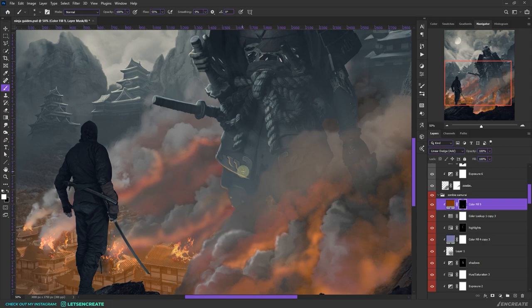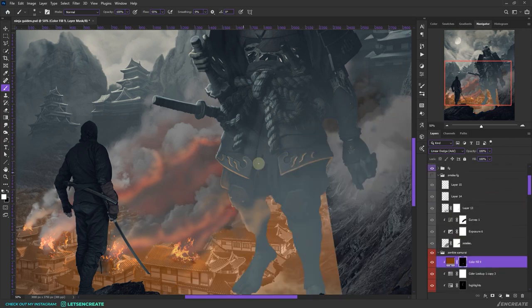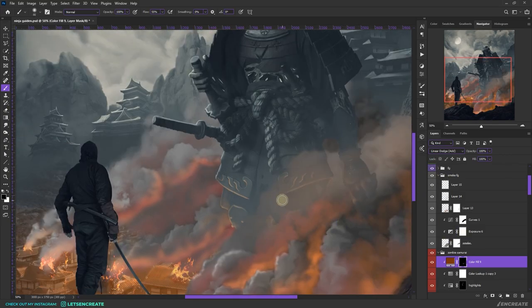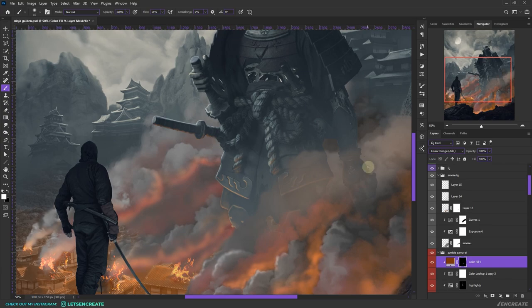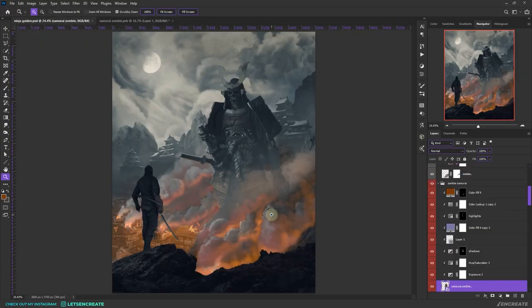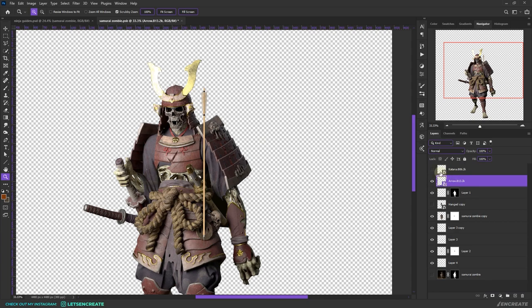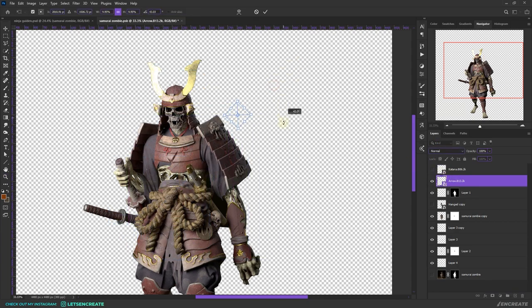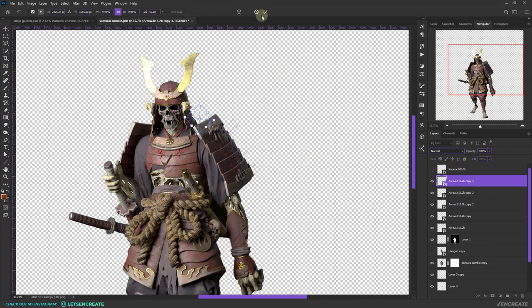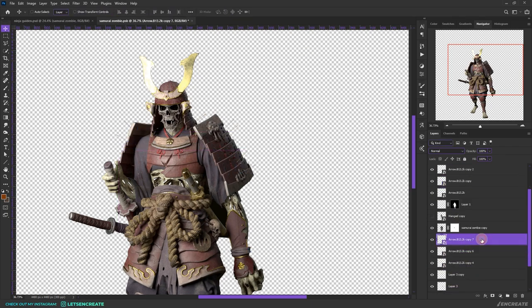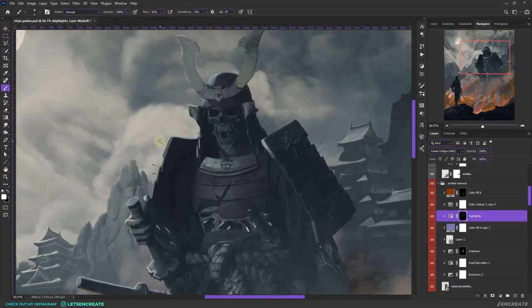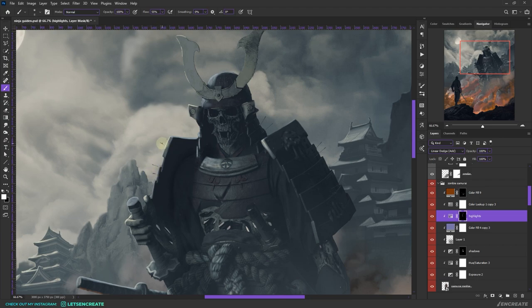Next, it's time to paint some highlights on the demon. I took another solid color fill in the shade of dark orange, changed the blending mode to linear dodge. On the inverted layer mask I painted the highlights that will be falling on the demon because of the fire. Now I added some arrows over here, scaled it down and placed it on the armor. I wanted to give a feel that people have been fighting this demon and they have tried to resist it, and their weapons, their arrows are stuck to it.